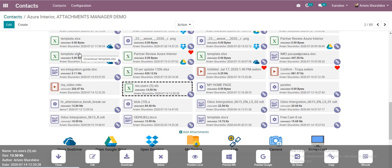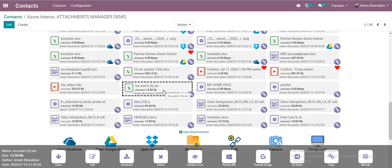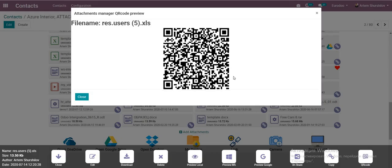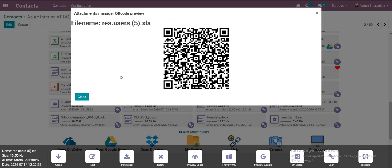We can also generate a QR code for any file. For example, this is a shared file. If I want to transfer this file to a friend, I click QR Code and get a valid QR code I can share. It's quick and easy.